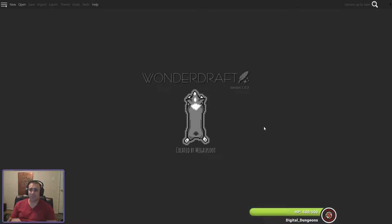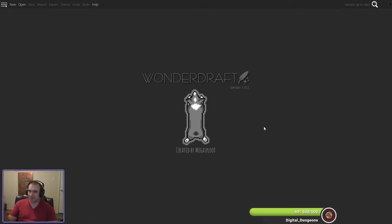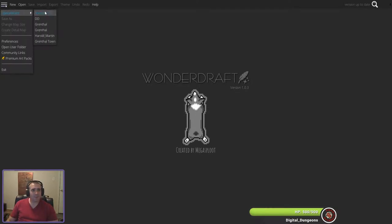Last time we laid out some mountains and talked about some world-building decisions along the way. I've got a handy Wacom tablet that I do some of the drawing on. Because I'm left-handed, I use my mouse right-handed, so it's kind of a mixture between right and left-handed. Without further ado, let's go ahead and open up the map we were working on last time.